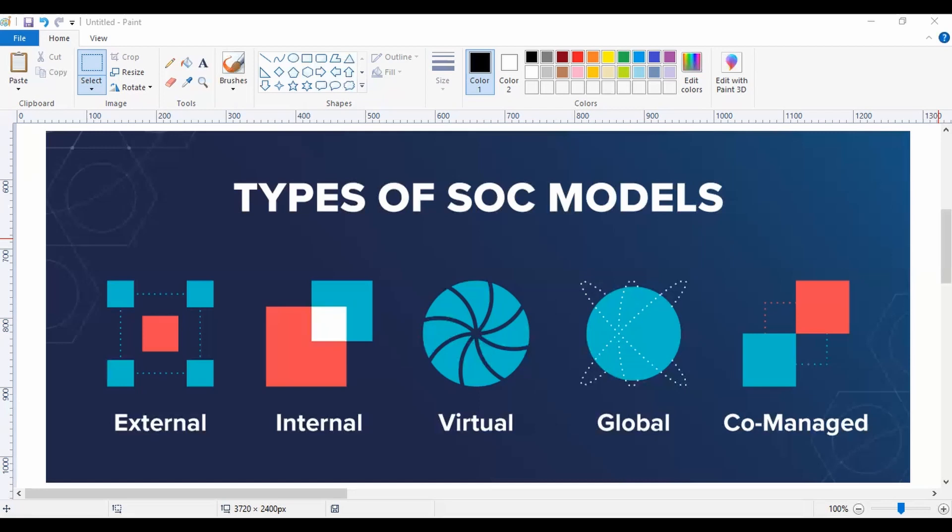So all these are five different types of SOC models. That's all for today. See you guys in the next one. Thank you.